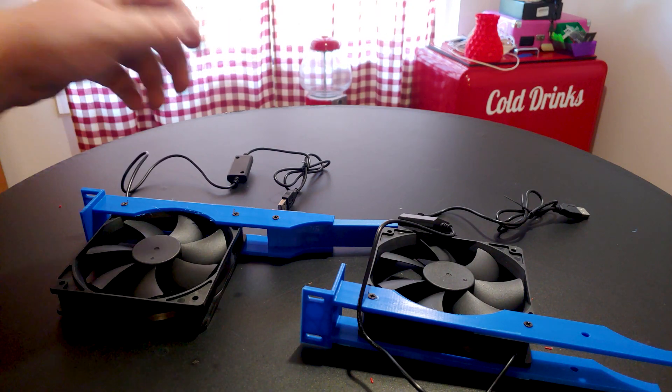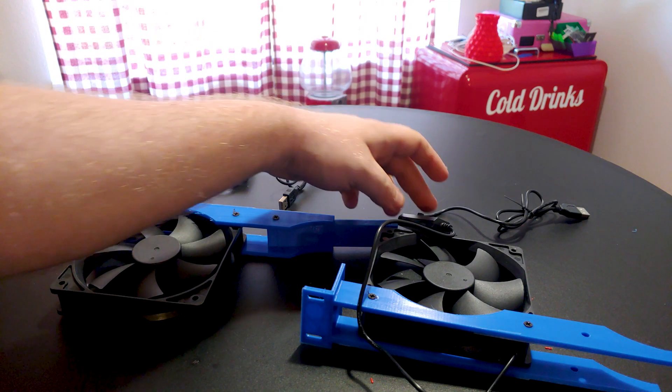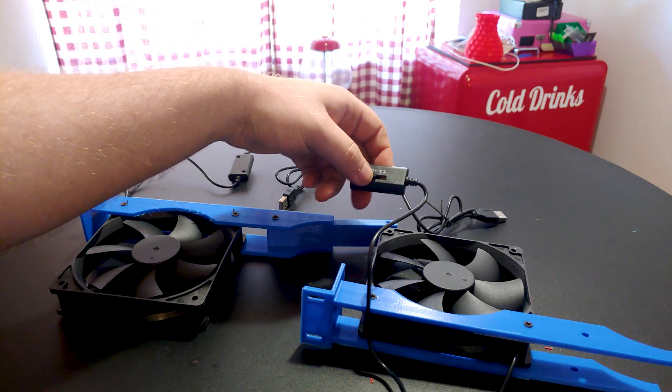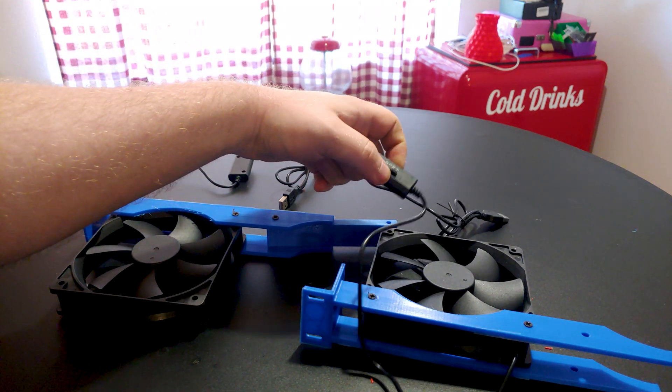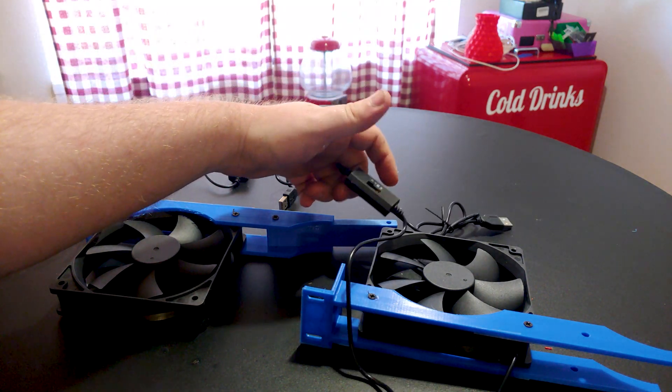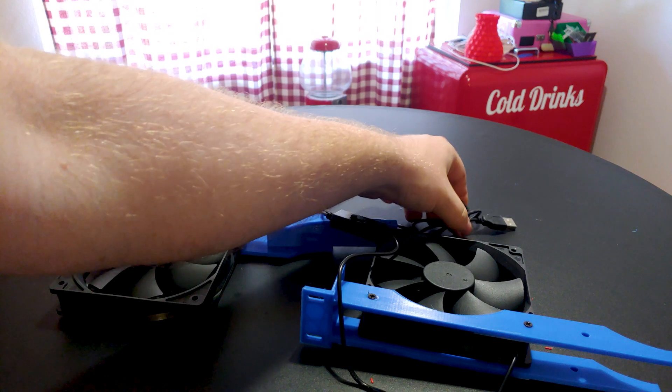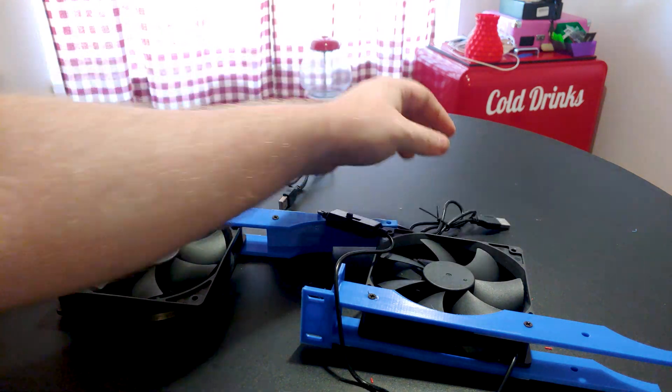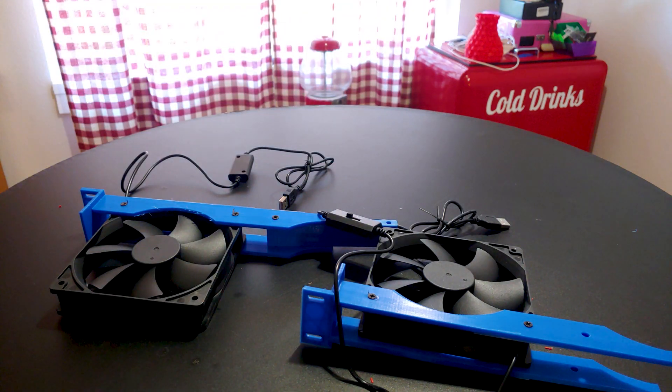The fans I bought have adjustable speeds, but I only tested them off and at full speed. Maybe in cooler months I'll just have them set to a lower setting.